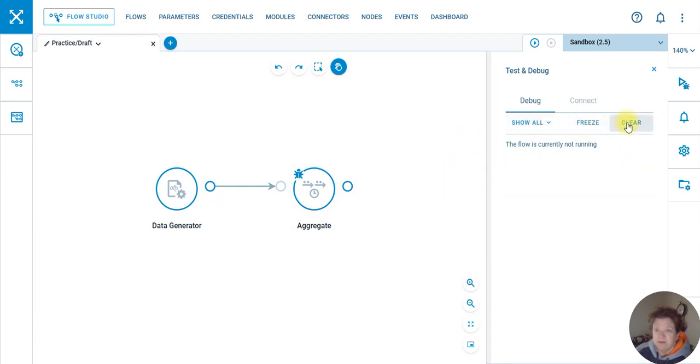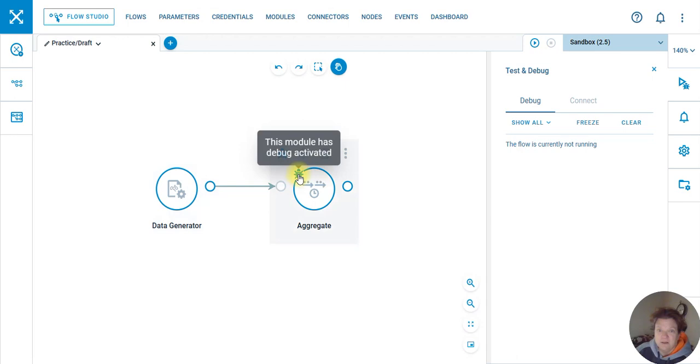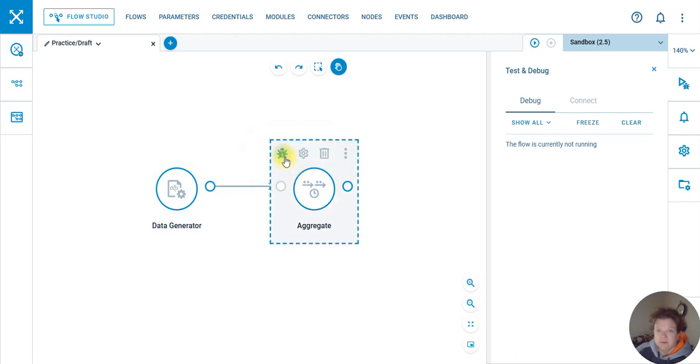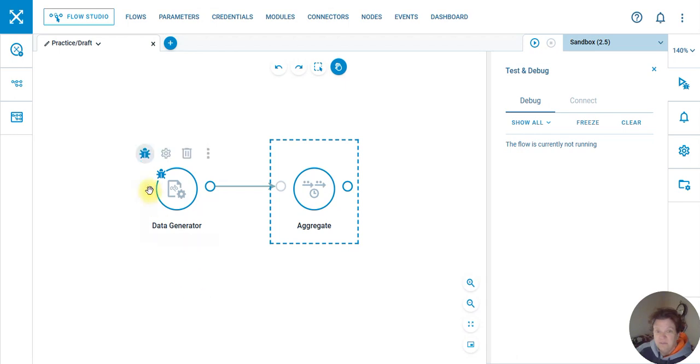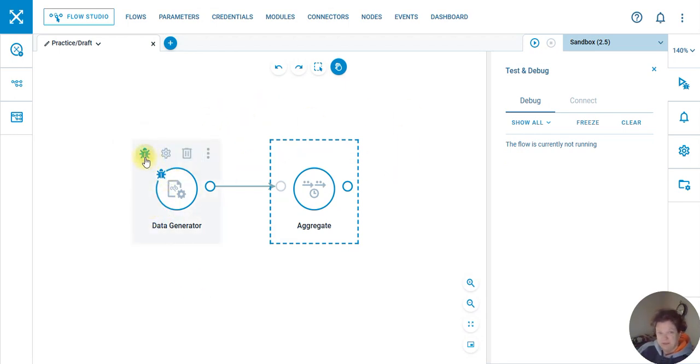I'll clear this out and turn that guy off. See a little bug. I can turn on that one. So instead of having a debug for each of them, you can just click on this little icon, which I think is nice.